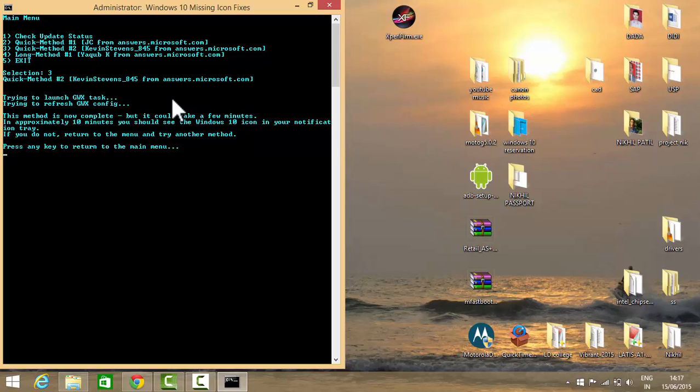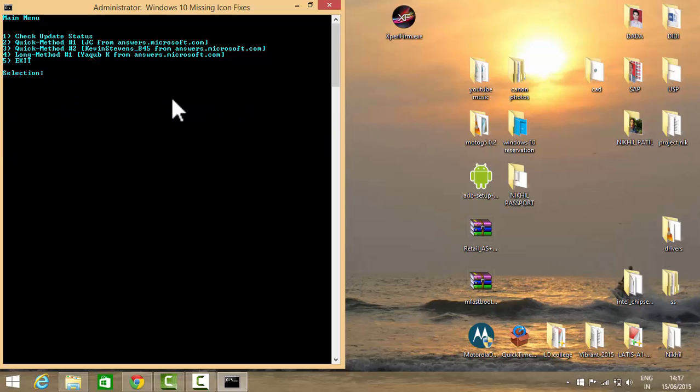Method 2 will work for most people, but if it isn't working, then you will need to go to the third step, which is the long method. So now we will go to the long method. I will select it and press any key to continue.